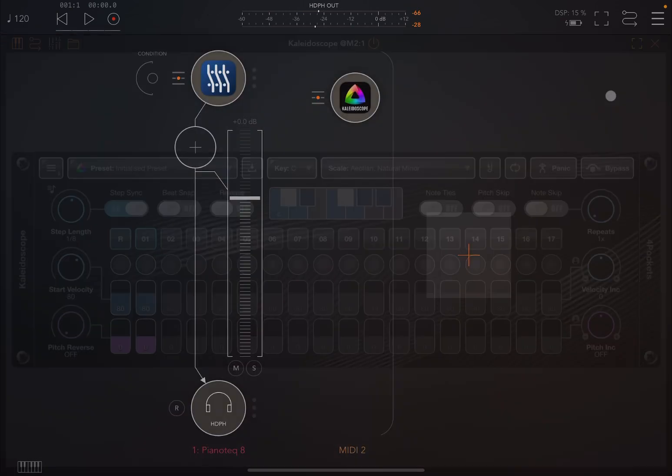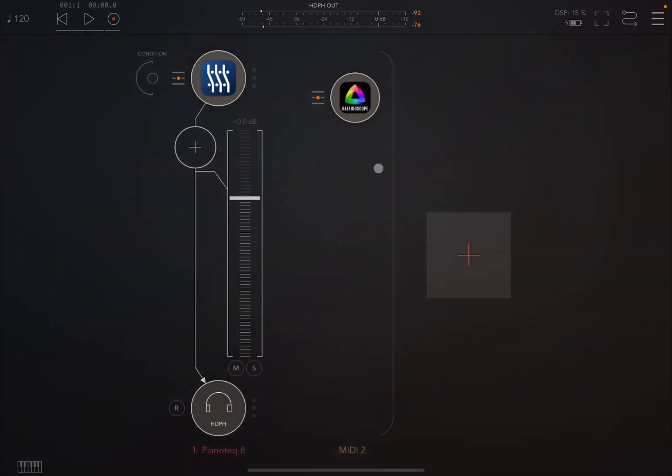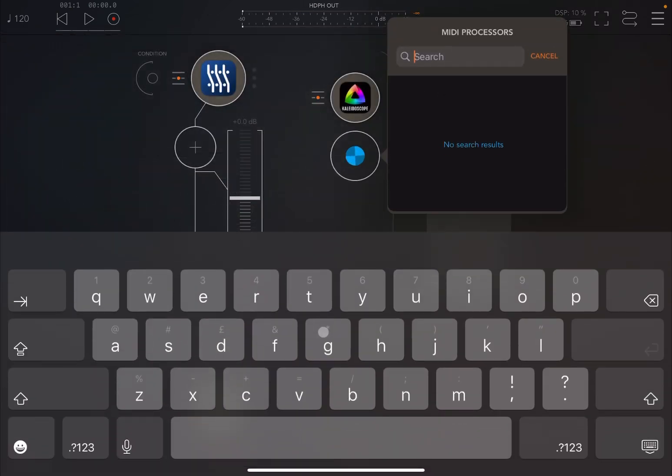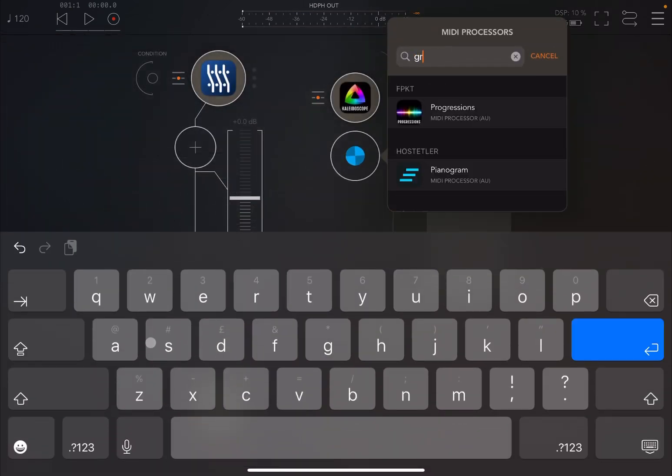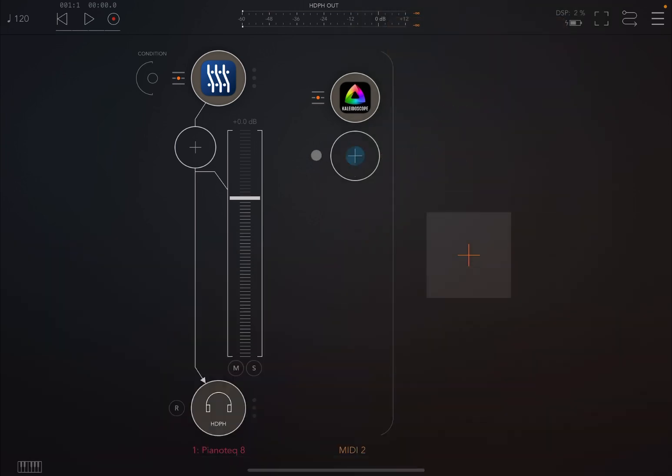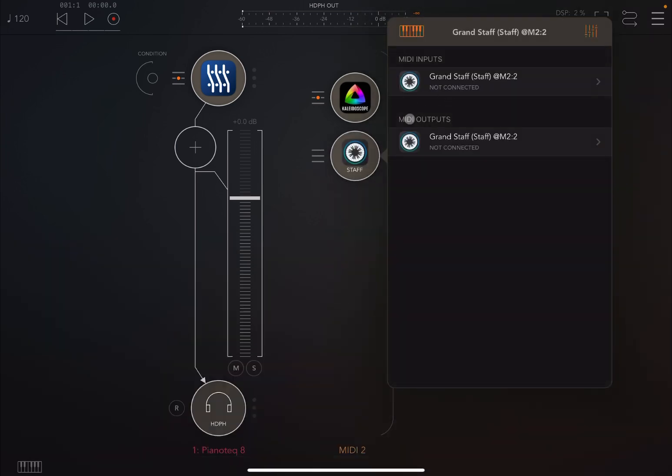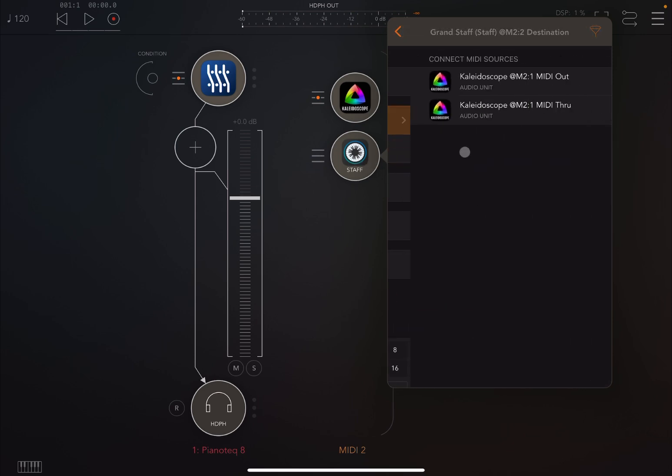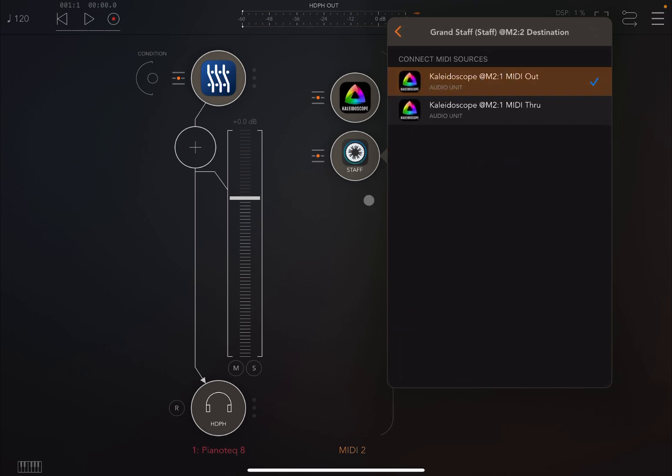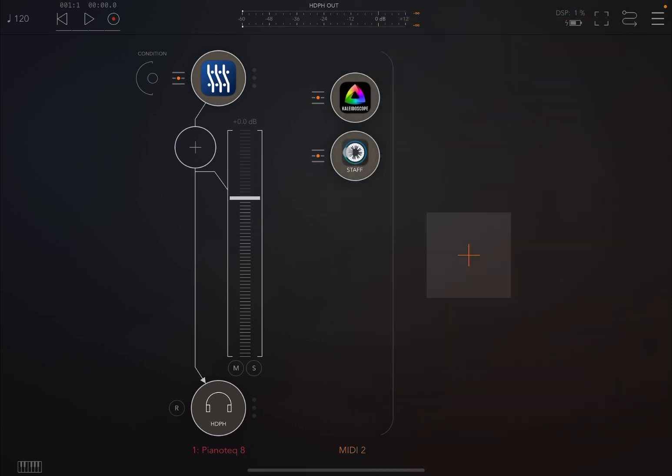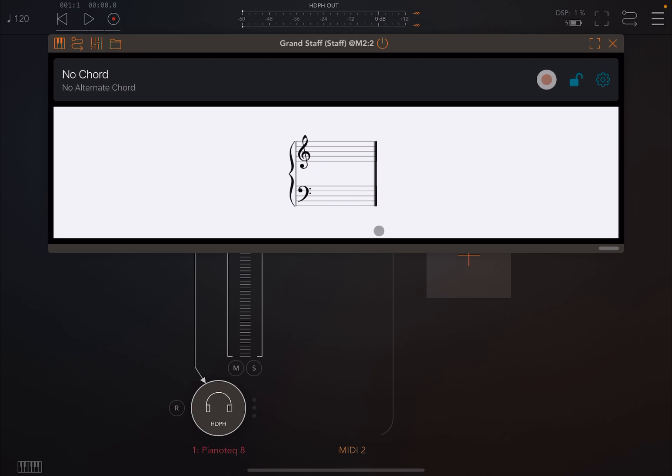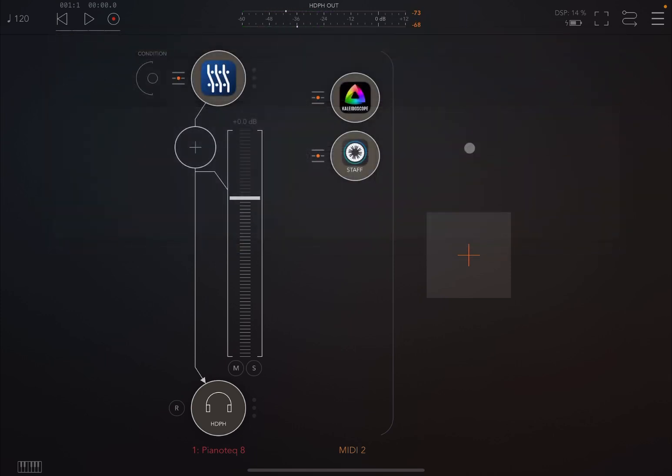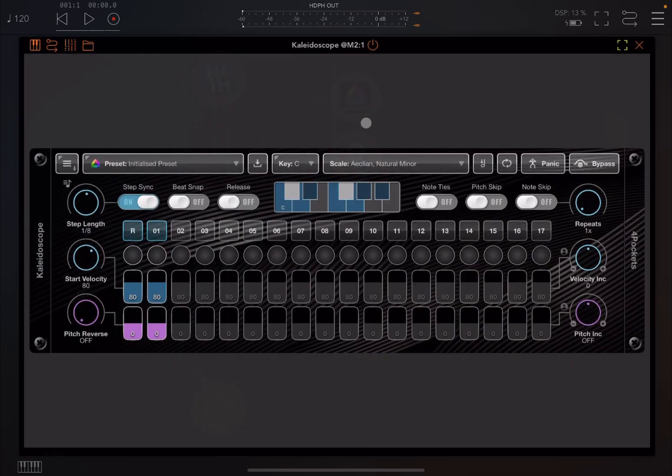And if you really want to know what it is doing just use something like Grandstaff. Insert it here and let's take the output from Kaleidoscope as an input into Grandstaff. And now we can see what is happening. Press the C key. So it is repeating and you can see the quantization there as well.